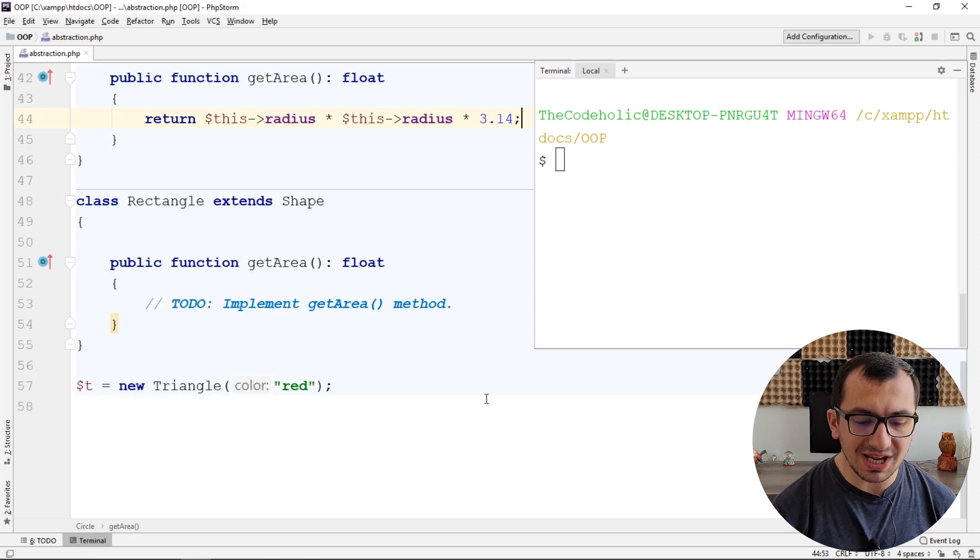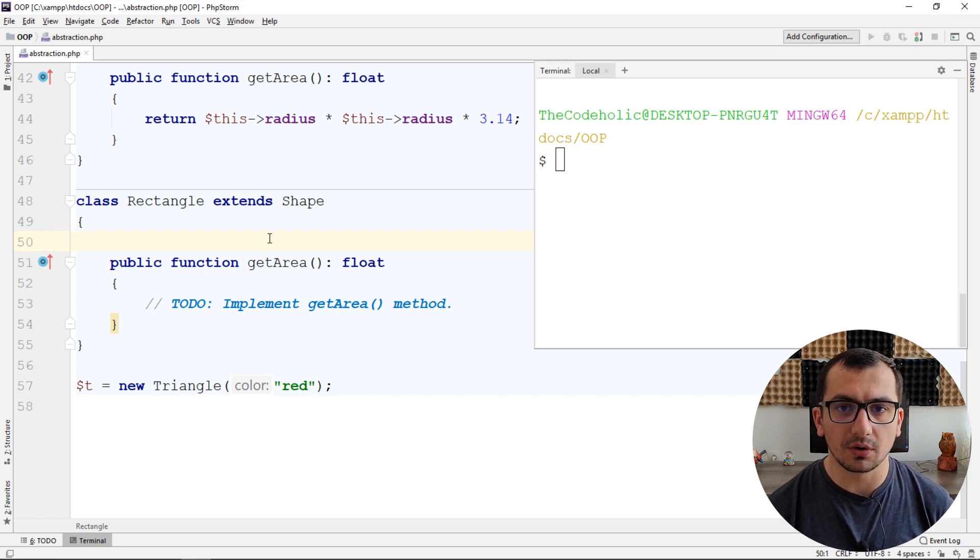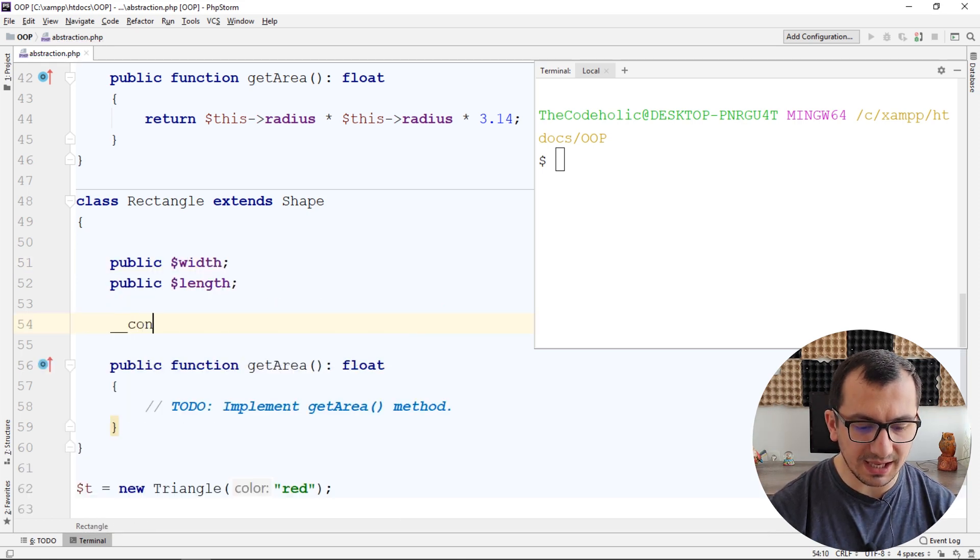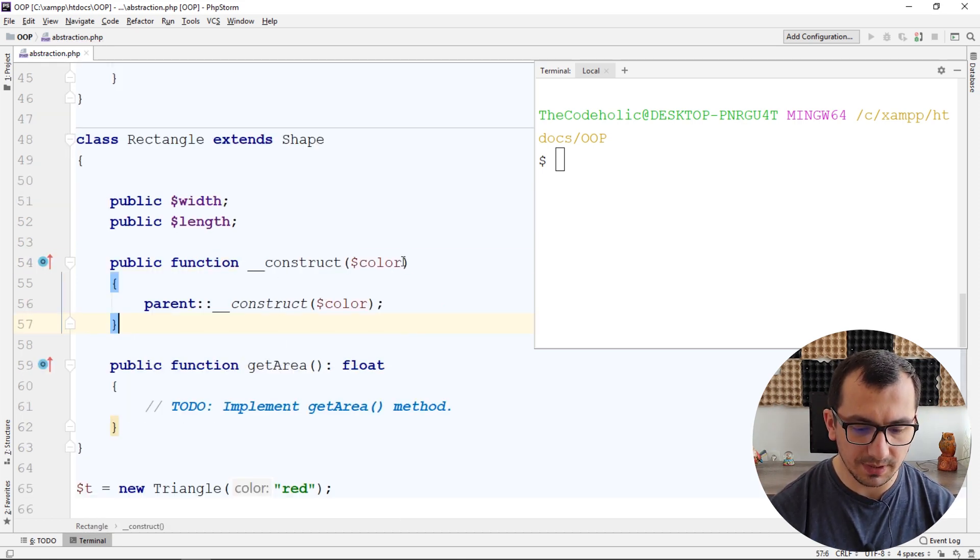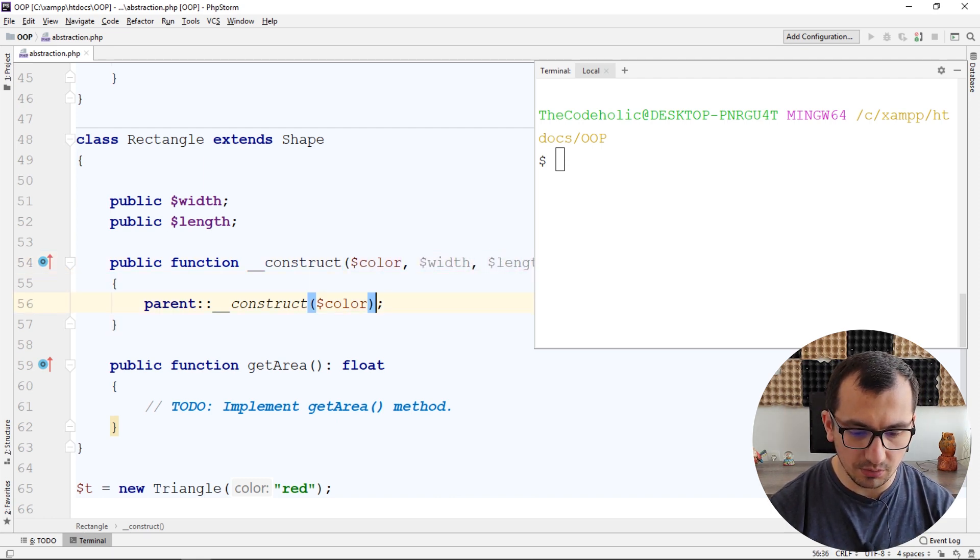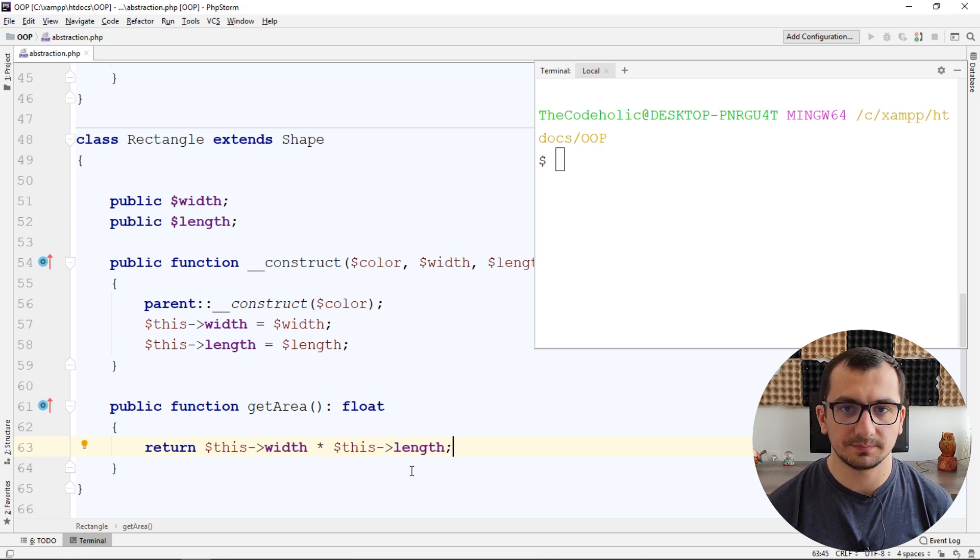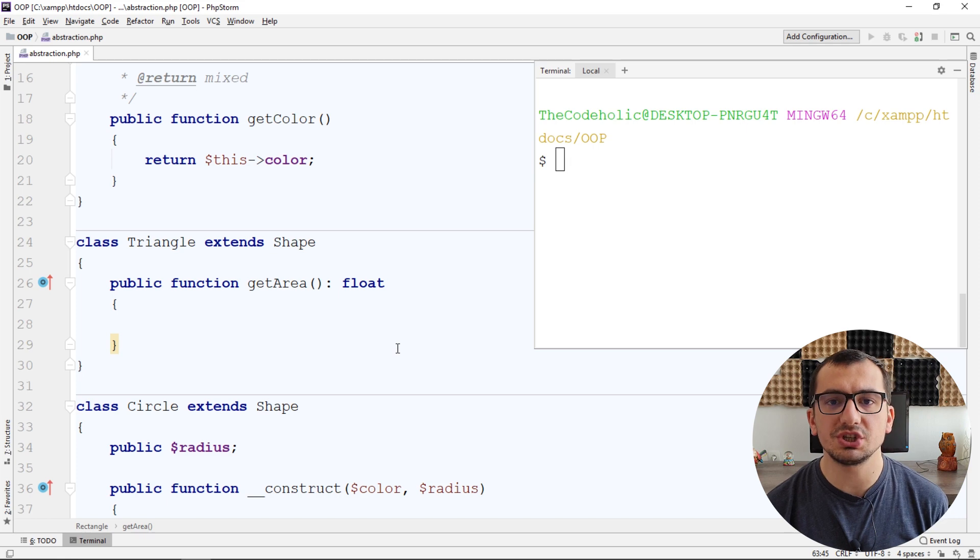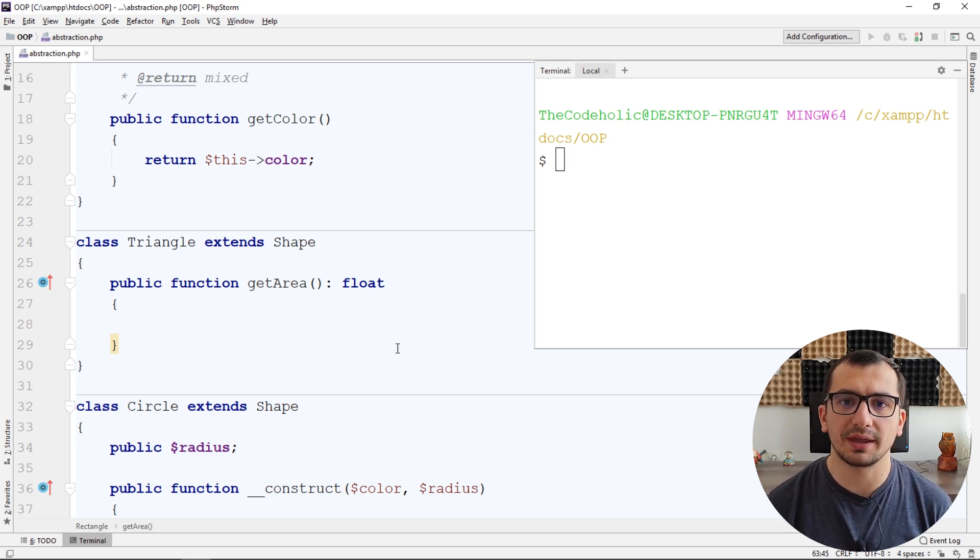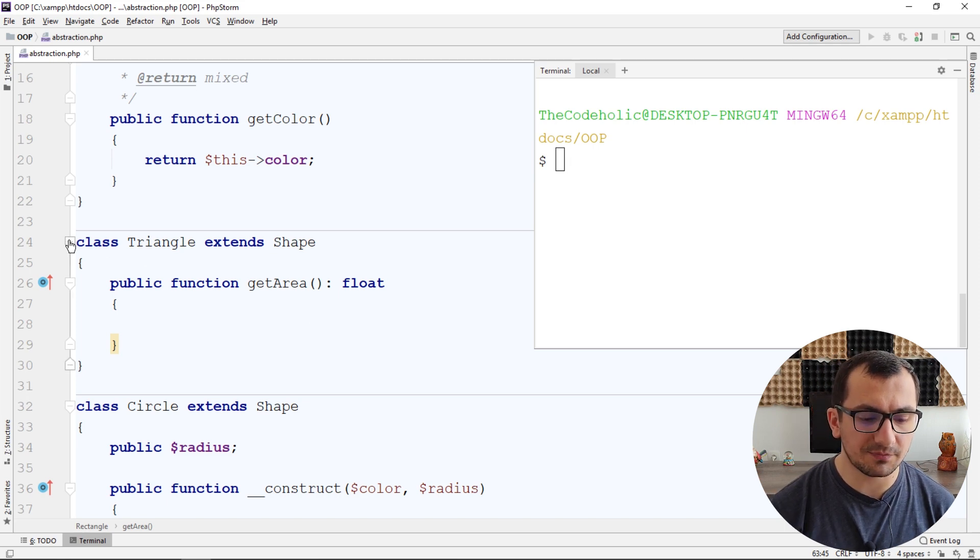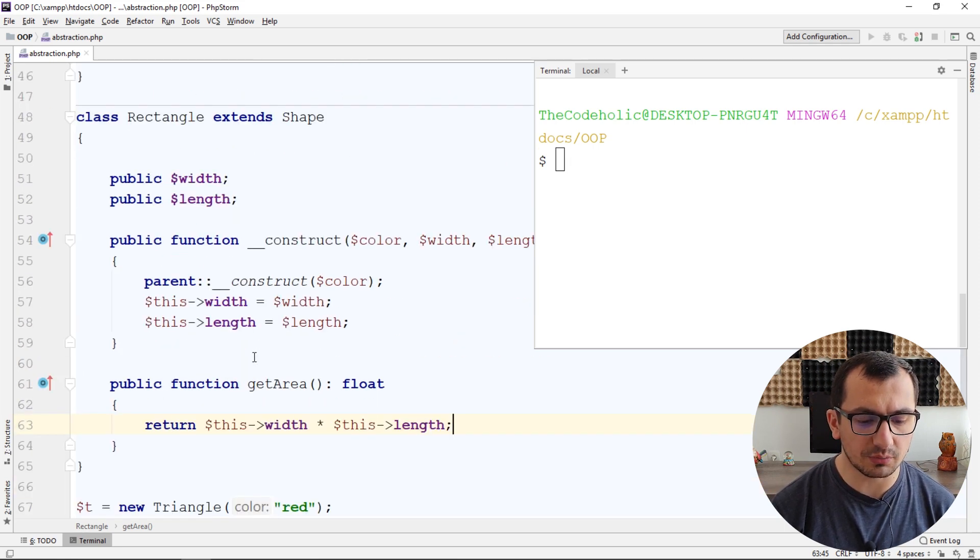For rectangle, we can have width and length. And for calculating the area of the rectangle, we need this width and length. I can add these public properties. And again, override parent constructor, accepting here width and length also. And now we can also implement getArea method of the rectangle. I'm not basically going to do the same thing for triangle, but we will need to add additional properties for triangle also, like the height of the triangle and length of the edge and so on. But let's skip for the triangle and create an instance of a rectangle.